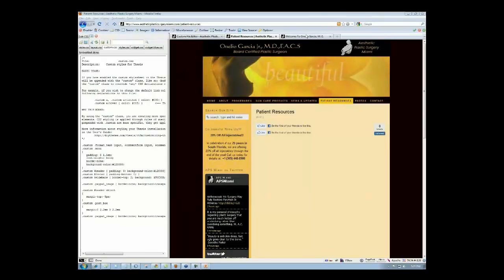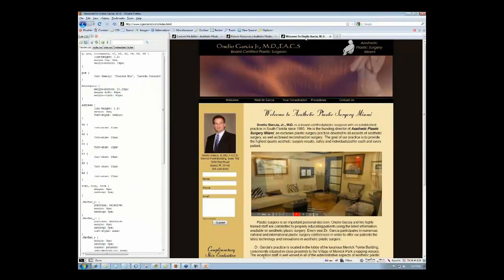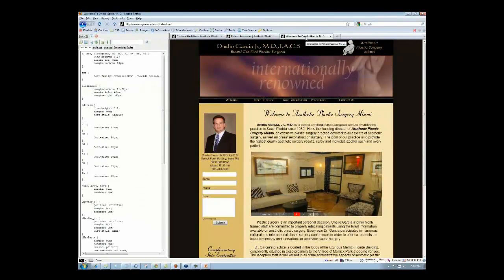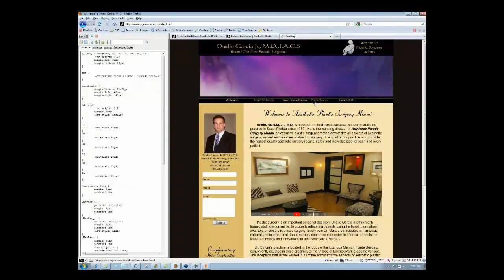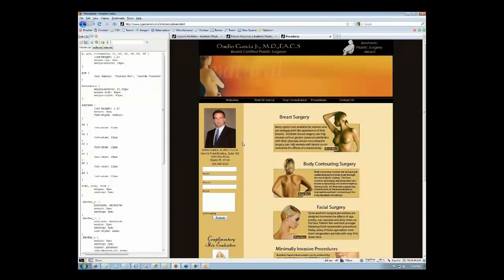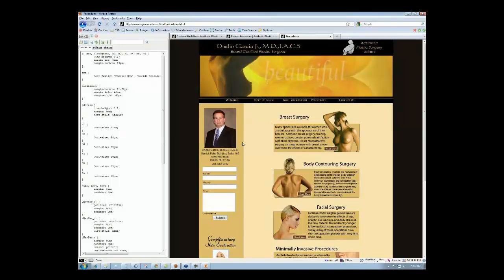But if you look at his old site and go to the procedures area, you'll see that, this is regarding the header, you'll see that the header is not this same flash presentation on every page.